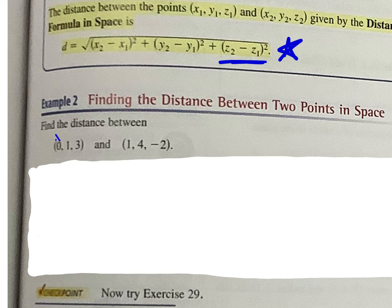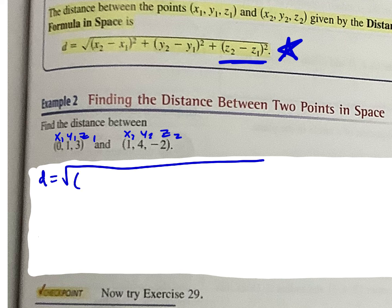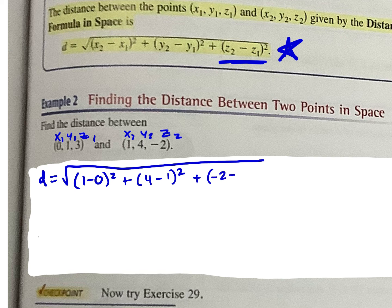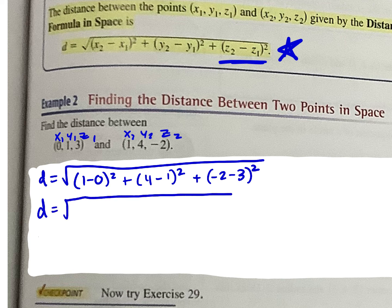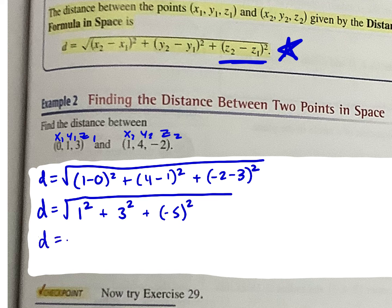To find the distance between two points, I label x1, y1, z1, and x2, y2, z2, then plug into the distance formula. x2 minus x1 is 1 minus 0 squared, plus y2 minus y1 is 4 minus 1 squared, plus z2 minus z1 is negative 2 minus 3 squared. That gives us 1 plus 9 plus 25, which is the square root of 35.